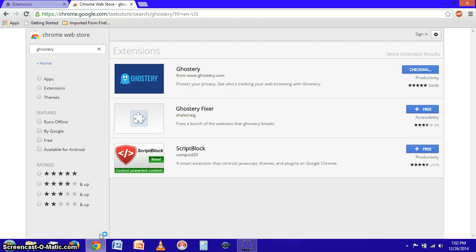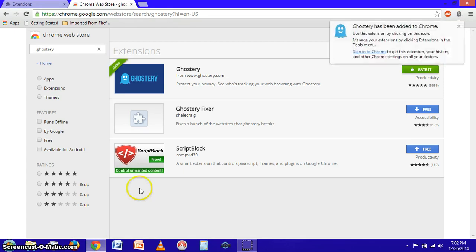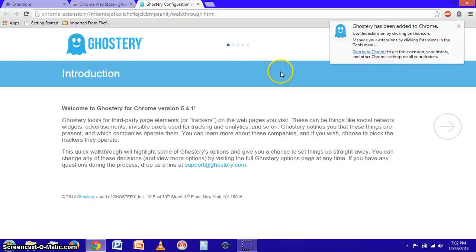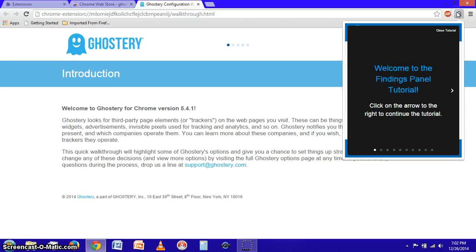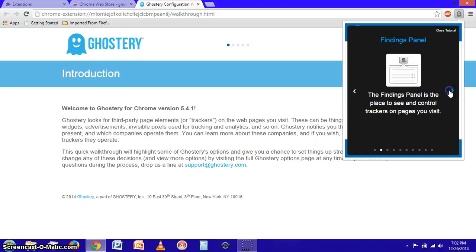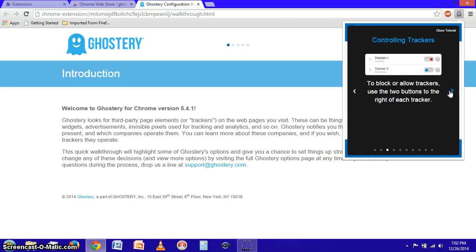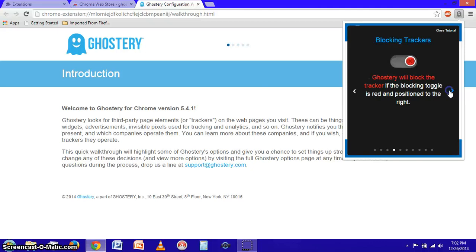Okay fantastic. All right and as you can see we have our little ghost icon up here. We can go through the tutorial and see what this particular extension does and how to use it.